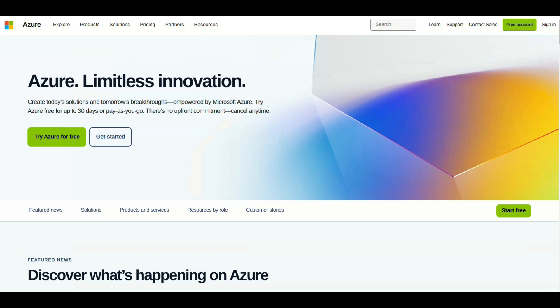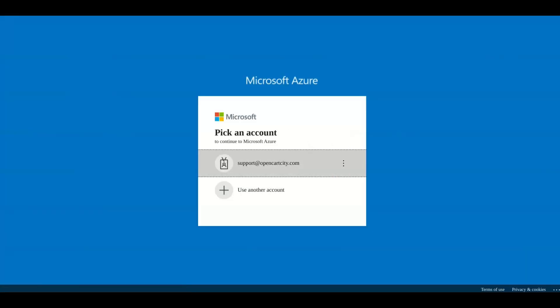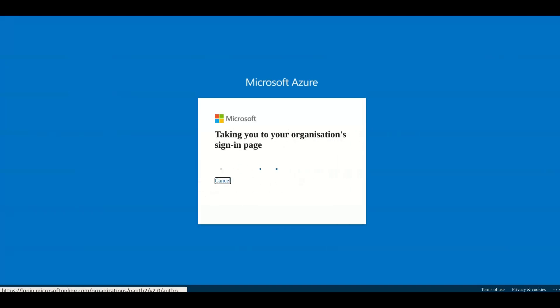Log in with your Azure account. Please make sure you use the same email ID for Azure and Microsoft Dynamics 365 Business Central account.